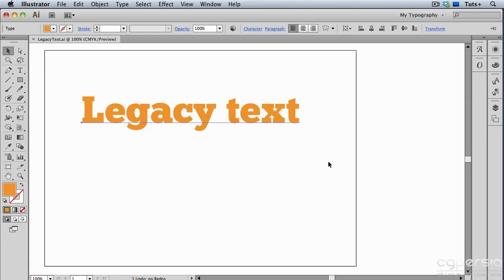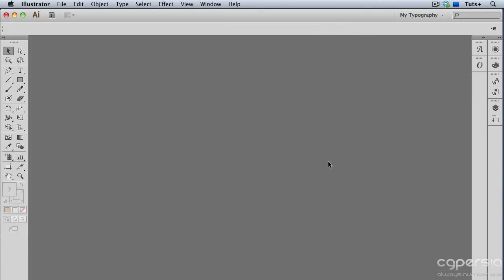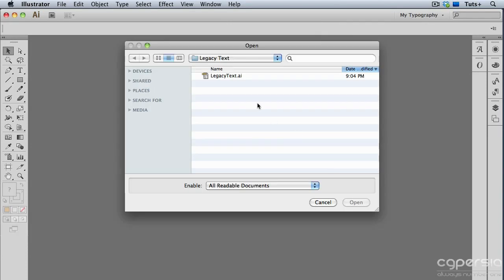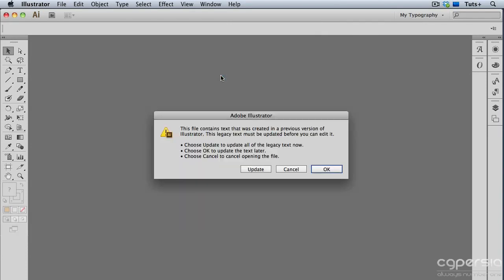and now I'll close it and reopen it. And now you can see that even the icon looks a little different. It looks like the Illustrator 8 icon. So I'll go ahead and open this, and now I get another warning. And this message is specifically warning me about text. This is telling me that I have legacy text in my file, and that it must be updated before I can edit it.